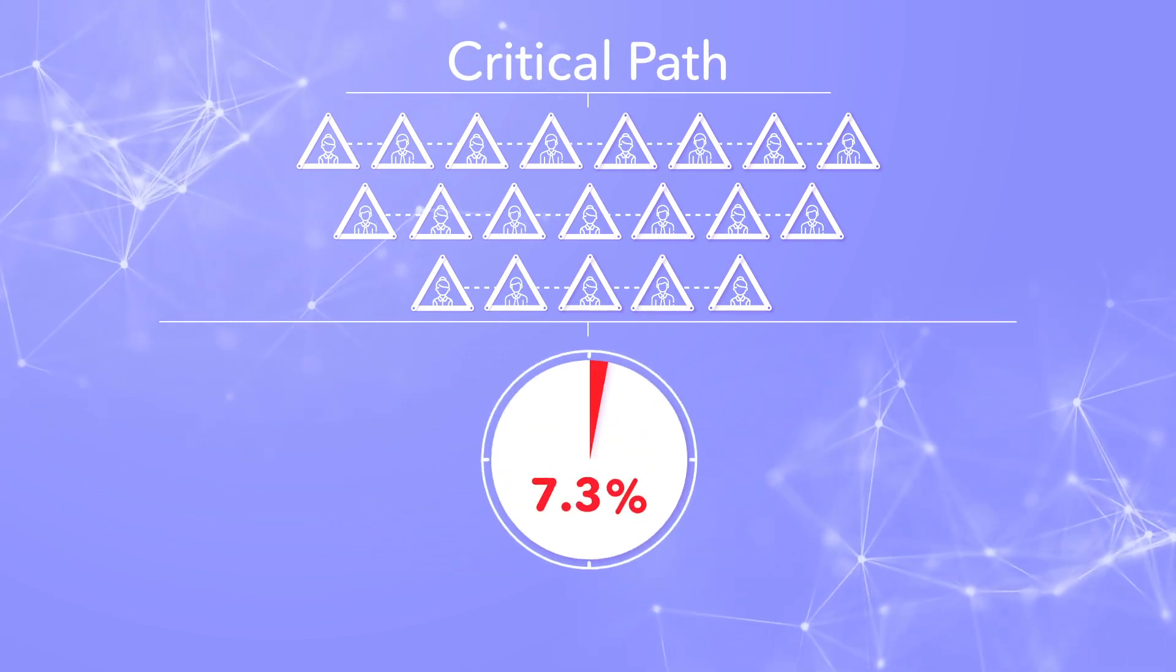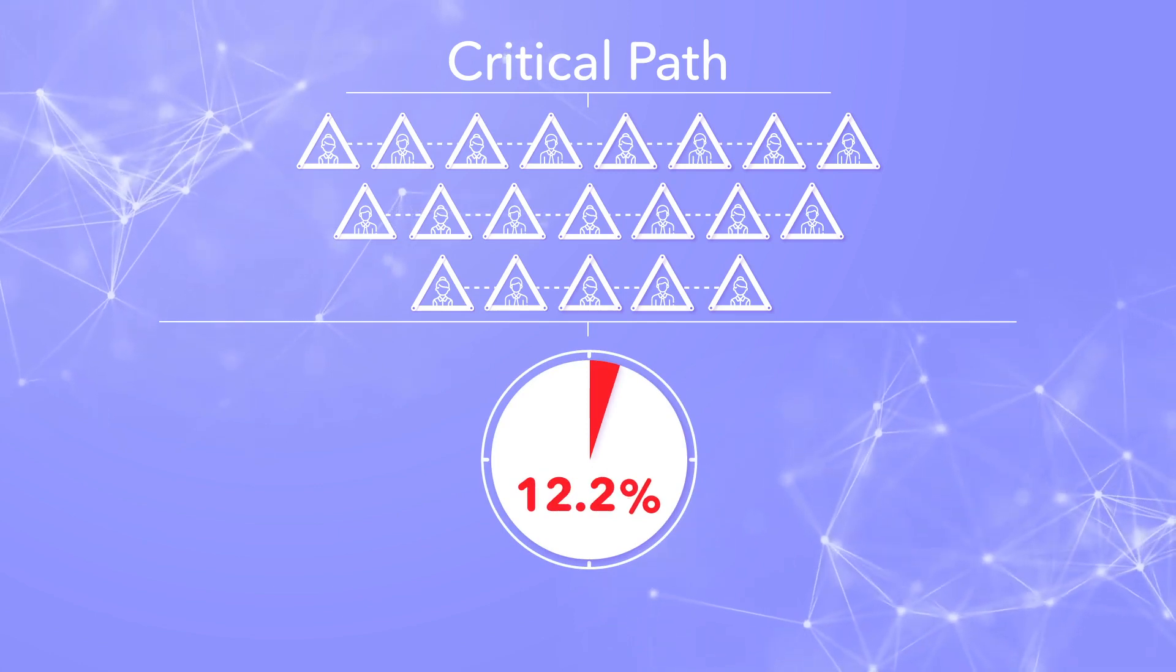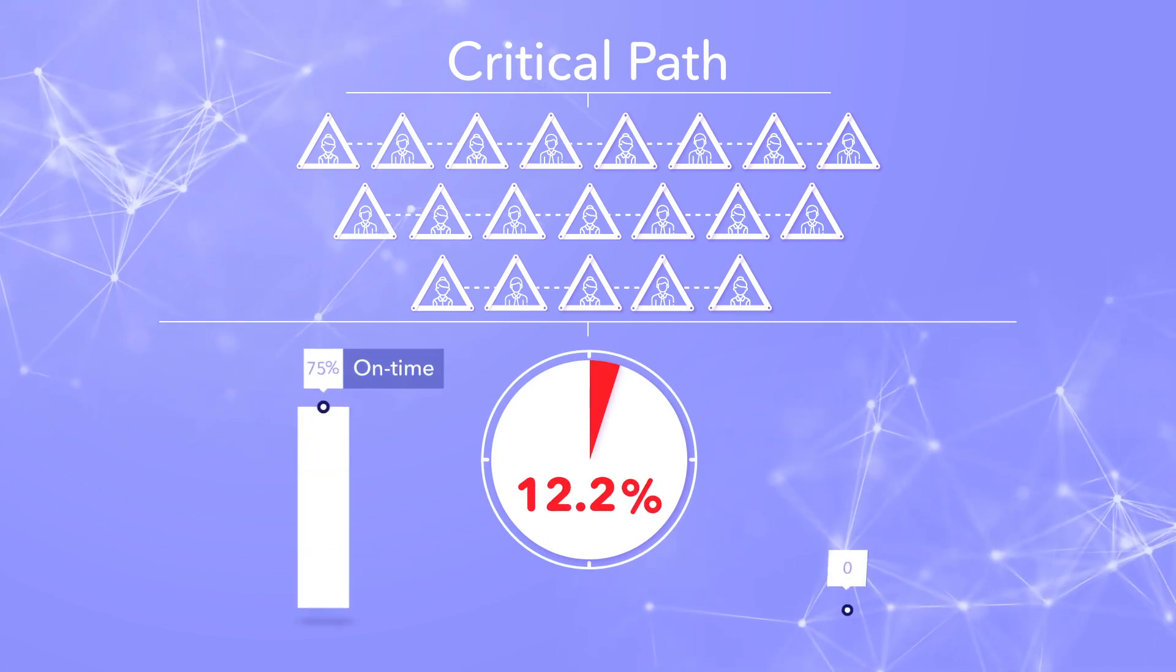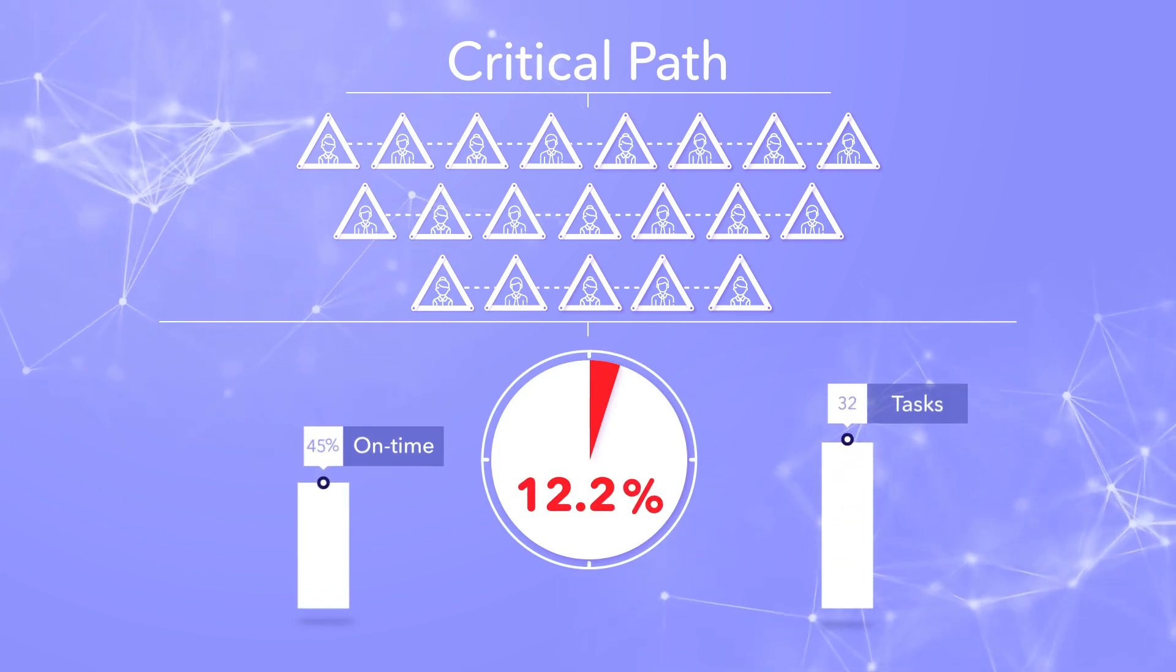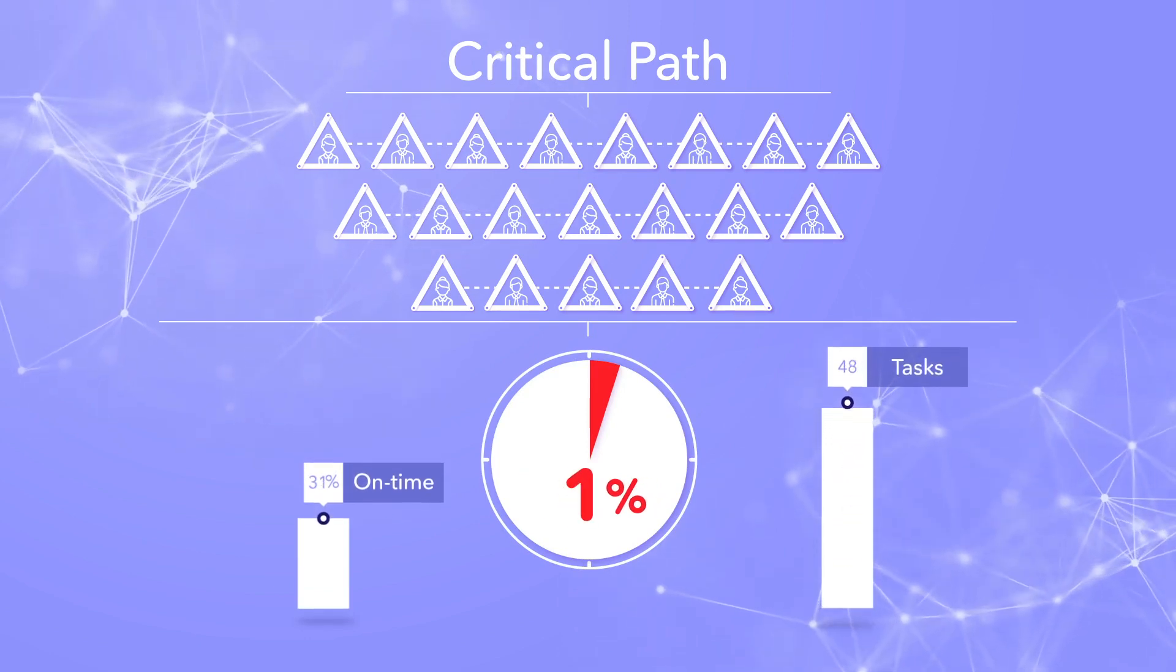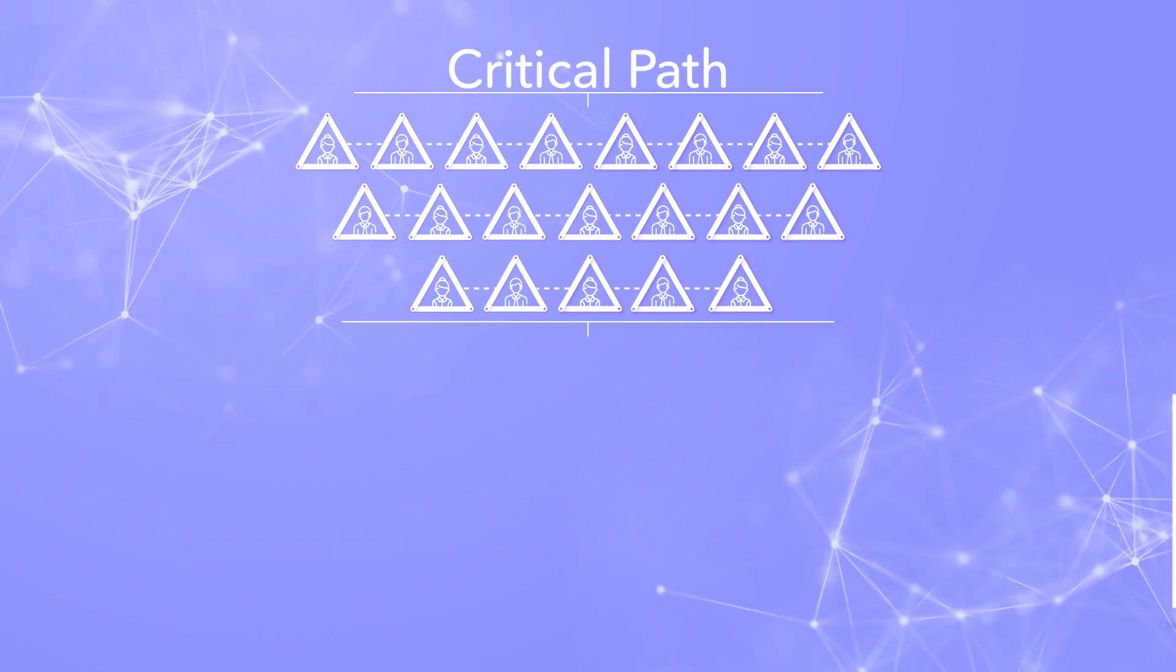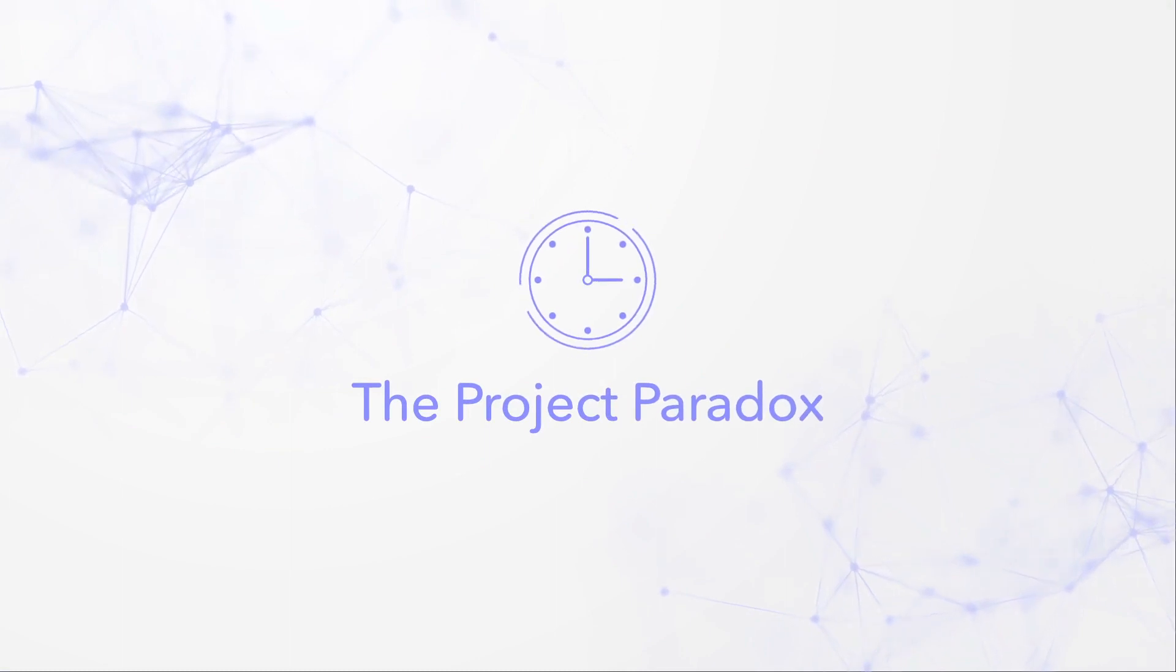Your probability of completing that project on time is only 12.2%. And as rates of on-time completion drop, and the number of tasks in the critical path increase, your odds quickly become much worse. Even for your highest performing teams. We call this the project paradox.